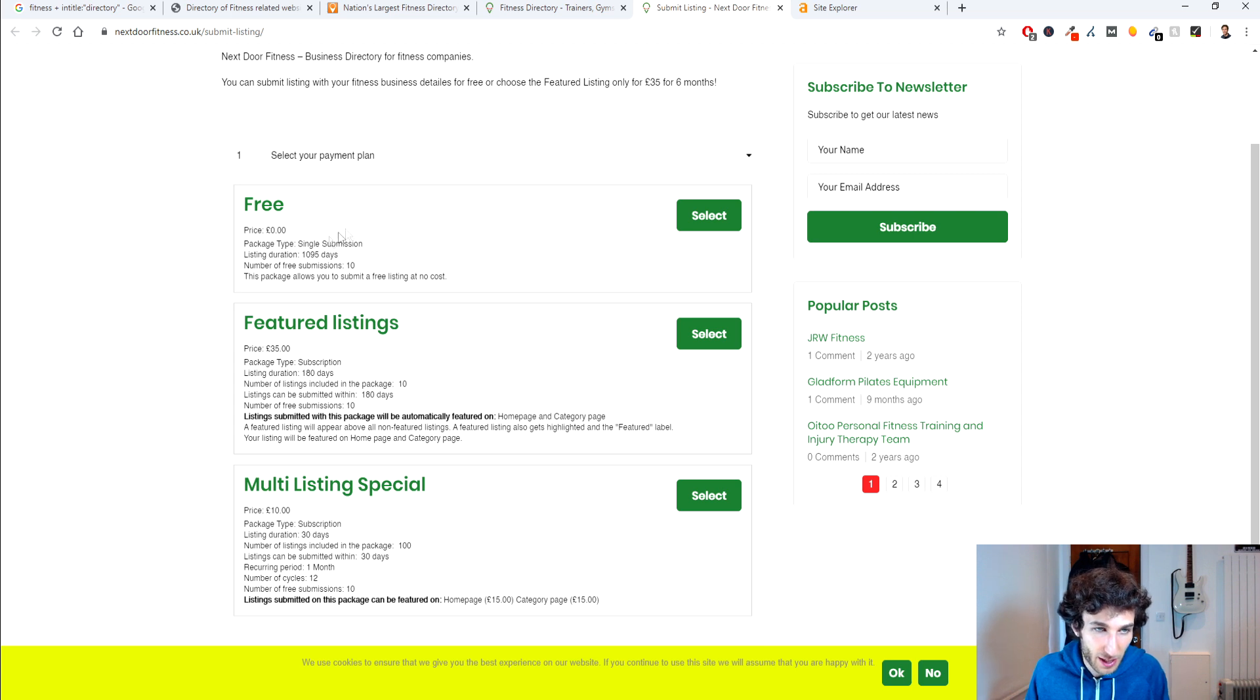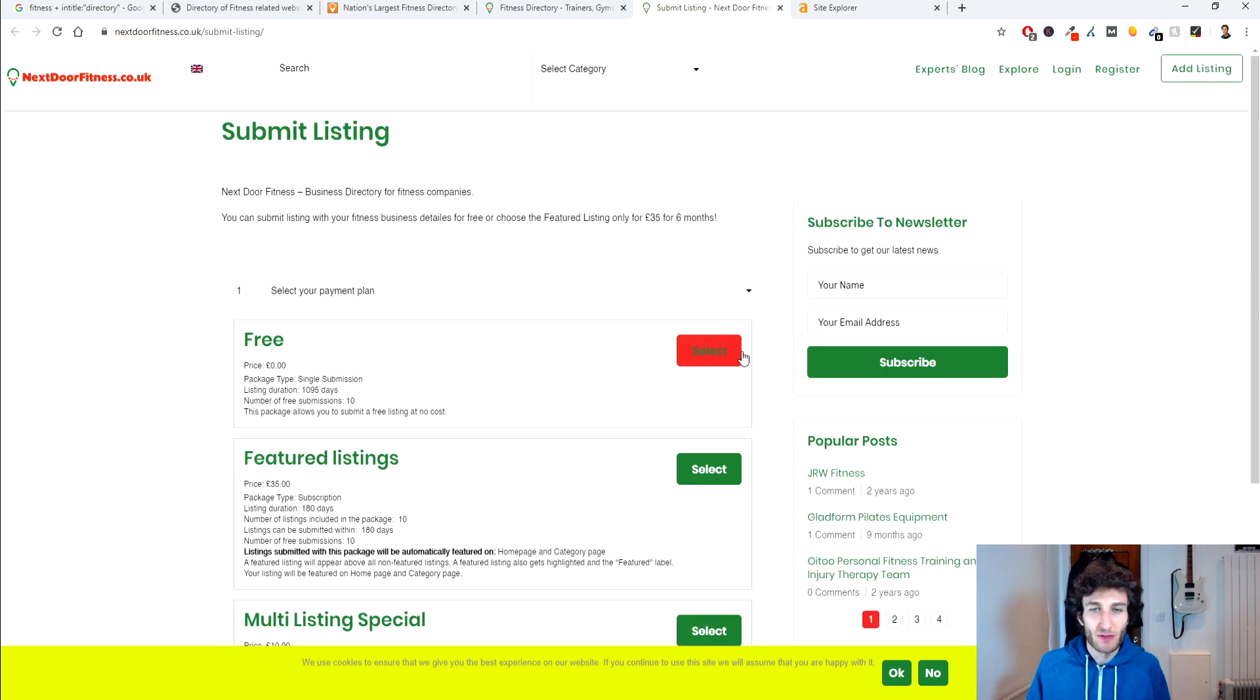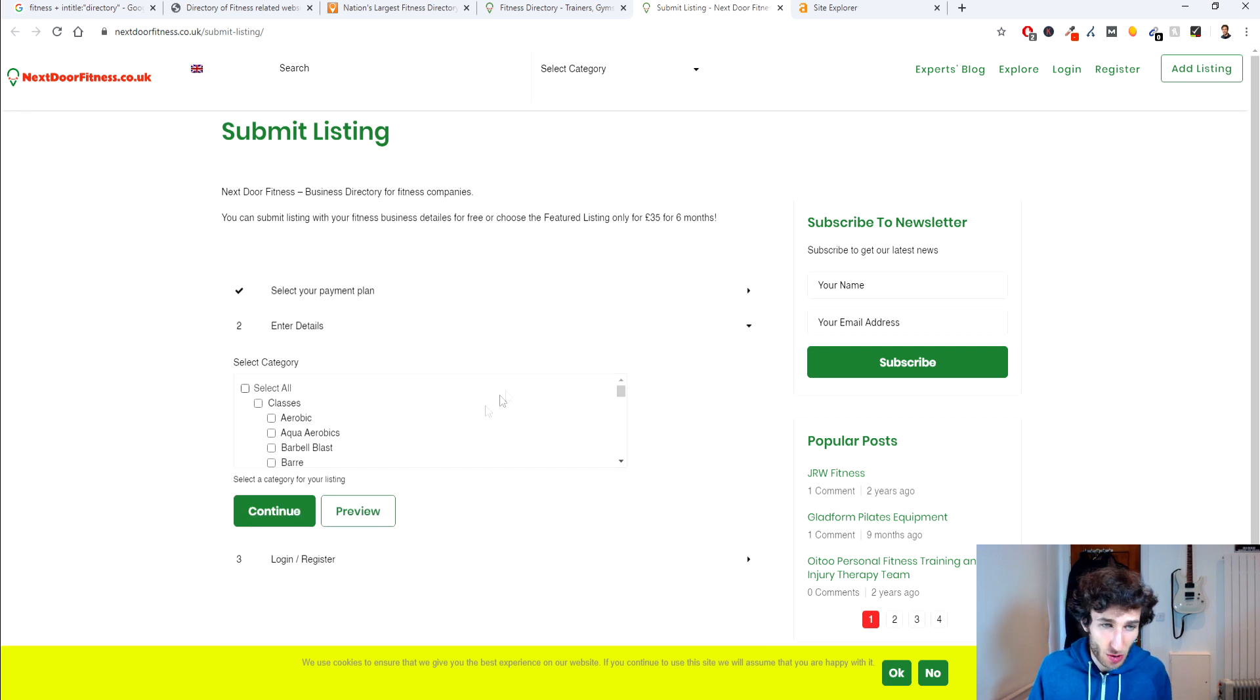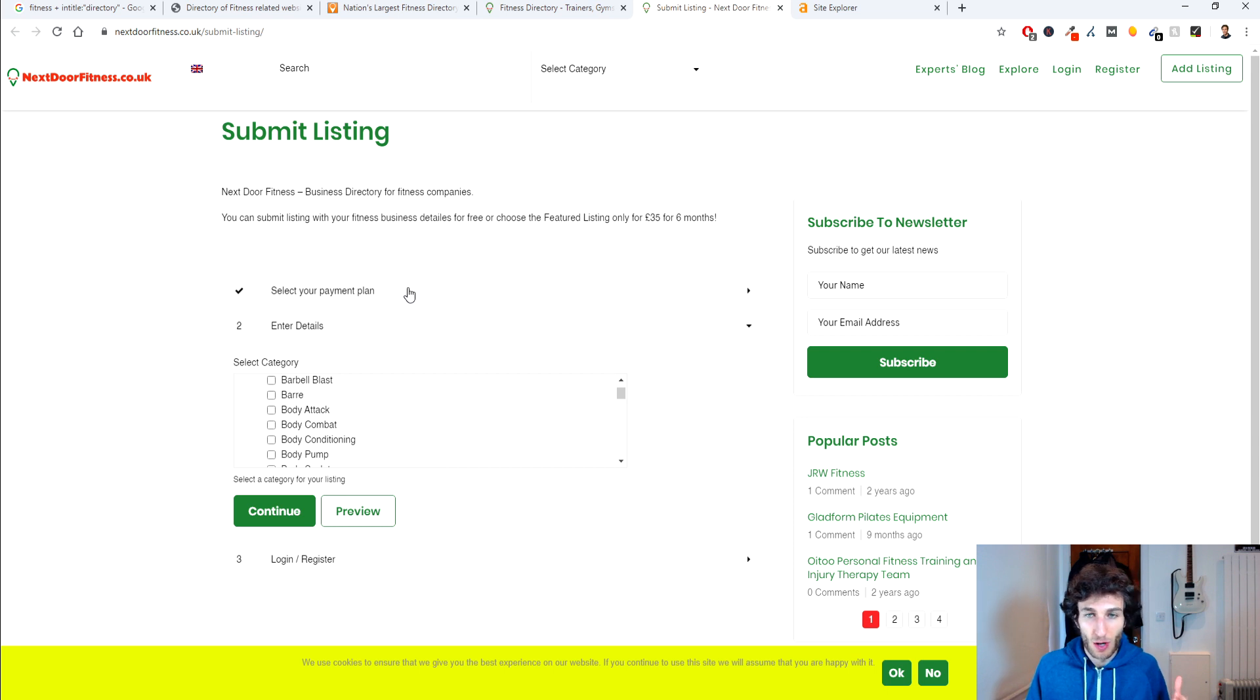So if we take a look here you can have the duration of the listing is like a few years, you can have up to 10 free submissions. Generally speaking if you select a free option you'll be able to select your category and add your business information as well as your website URL.